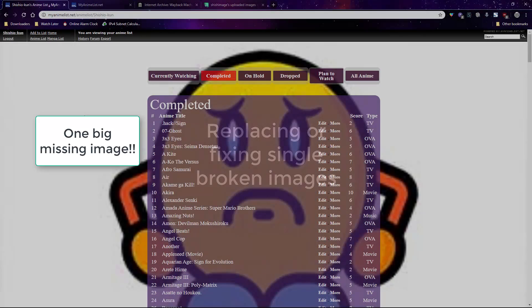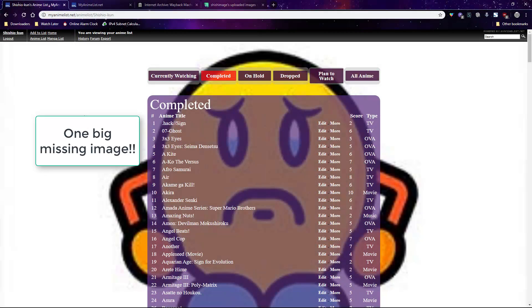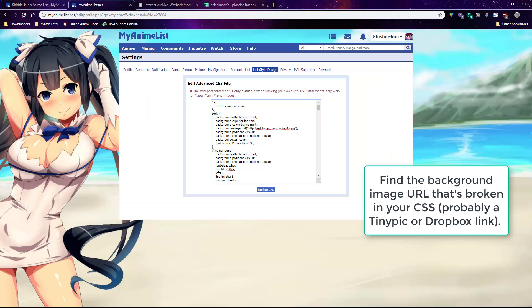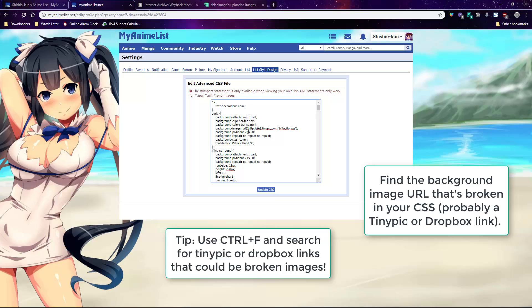Now, if there's only one image or a few images to fix, the problem is that somewhere in your CSS there's a dead or broken link. You can try to find it in your original CSS — just look for TinyPic or Dropbox links and fix them with the Wayback method I showed you earlier.